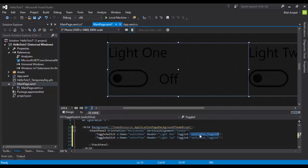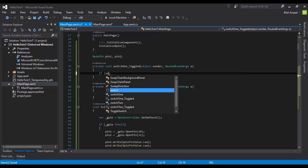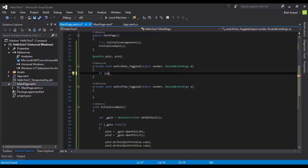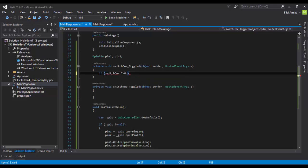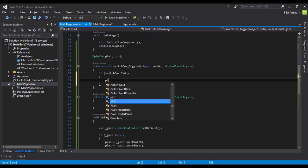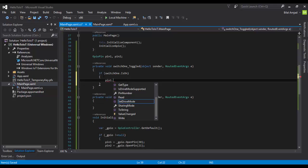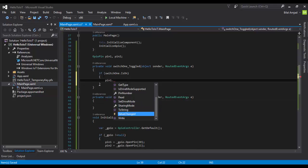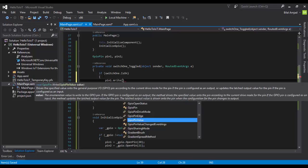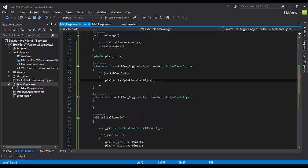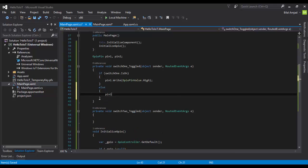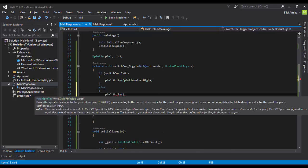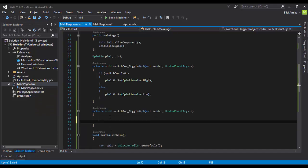Now we have to handle the code for these Toggled events. Here are the two functions depending on what button is going to be toggled. For switch1, first we have to check if the switch is on or off. If it is on, then it has to turn on the light. As I told you, to turn on the pin we have to write the value High. Else, keep the value Low. Let's do the same for our second button or second switch.